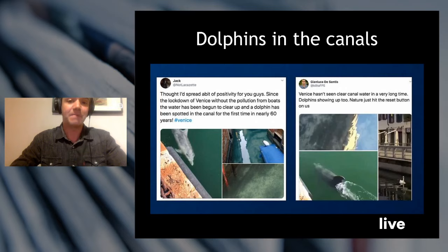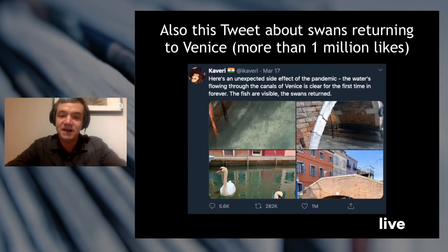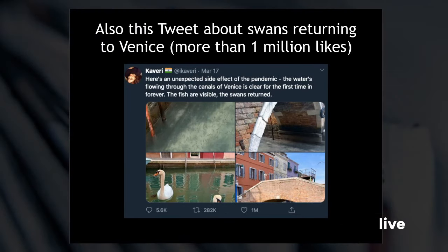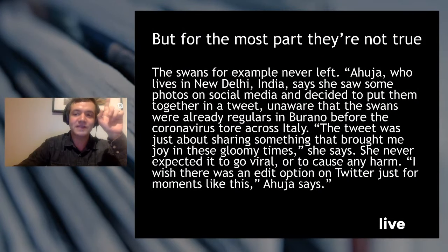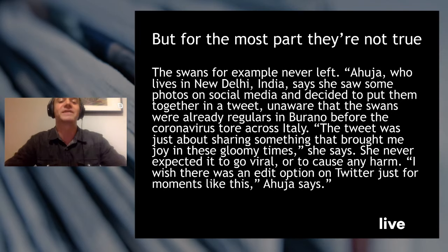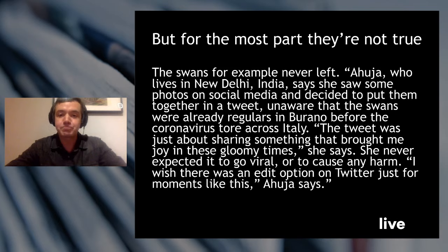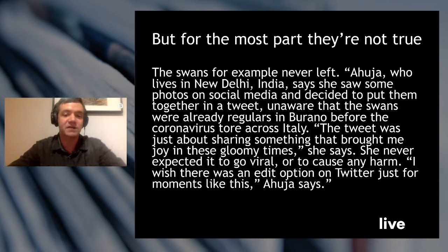There's also a tweet about swans returning to Venice that got more than a million likes: 'Here's an unexpected side effect of the pandemic. The water is flowing through the canals of Venice — it's clear for the first time in forever, the fish are visible, the swans returned.' But for the most part, none of this stuff is true. The swans, for example, never left — they were always there in Venice. The person who tweeted this, Ahuwa, who lives in New Delhi, India, saw some photos on social media and put them together in a tweet, unaware that the swans were already regulars in the canals of Venice before the coronavirus tore across Italy.